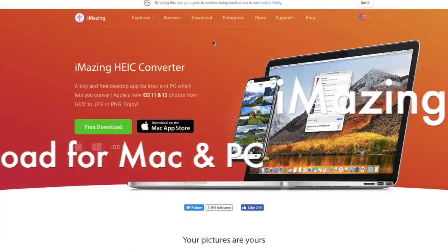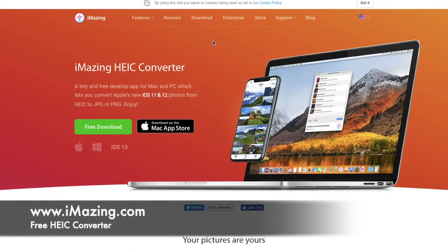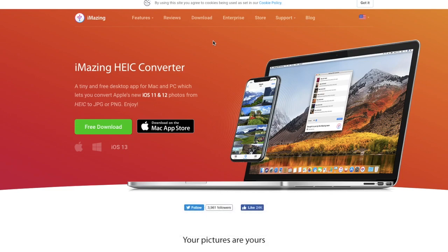So iMazing have an HEIC converter. So as you can see here it states that it's a tiny and free desktop app for Mac and PC which lets you convert Apple's new iOS 11 and 12 photos from HEIC to JPEG or PNG. So what I've done I've actually installed that so just so I can show you how that works. So you can obviously download that from the app store if you wish.